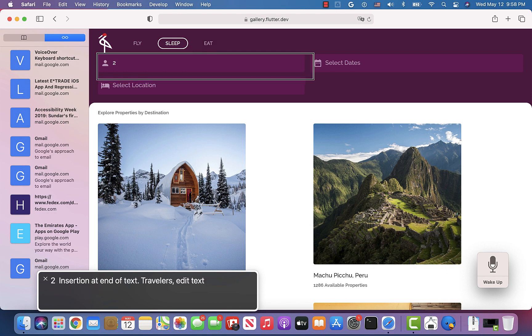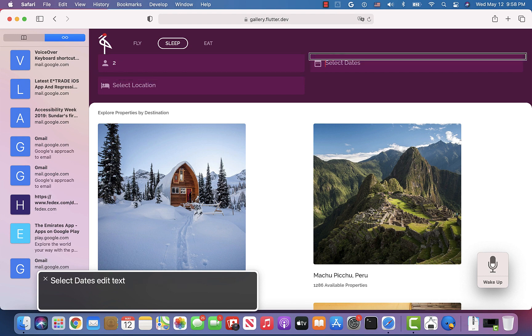Let's verify that VoiceOver still speaks the label after typing. VoiceOver announces the insertion point and then reads "Travelers edit text" again, confirming the label is still announced. Let's type into one more text field.